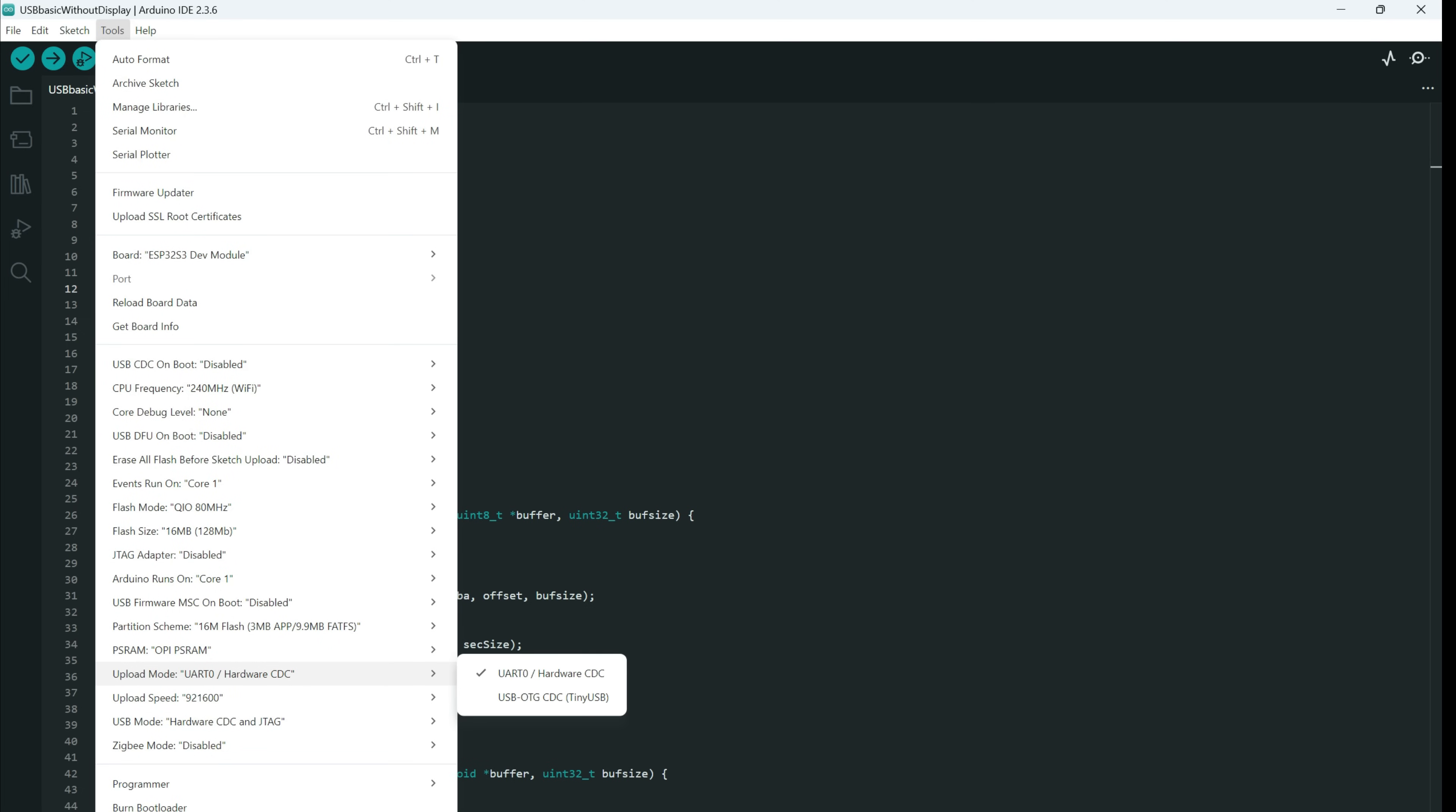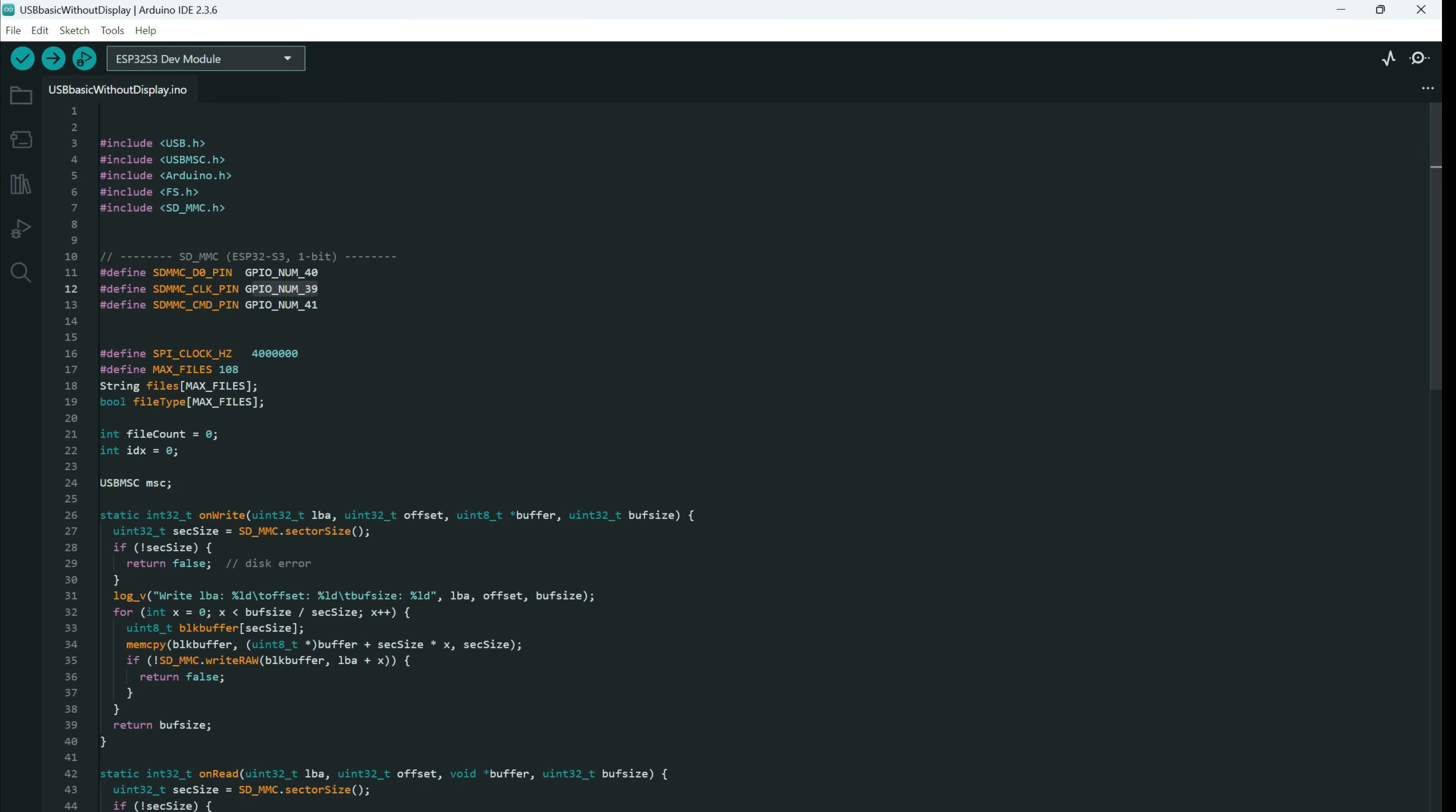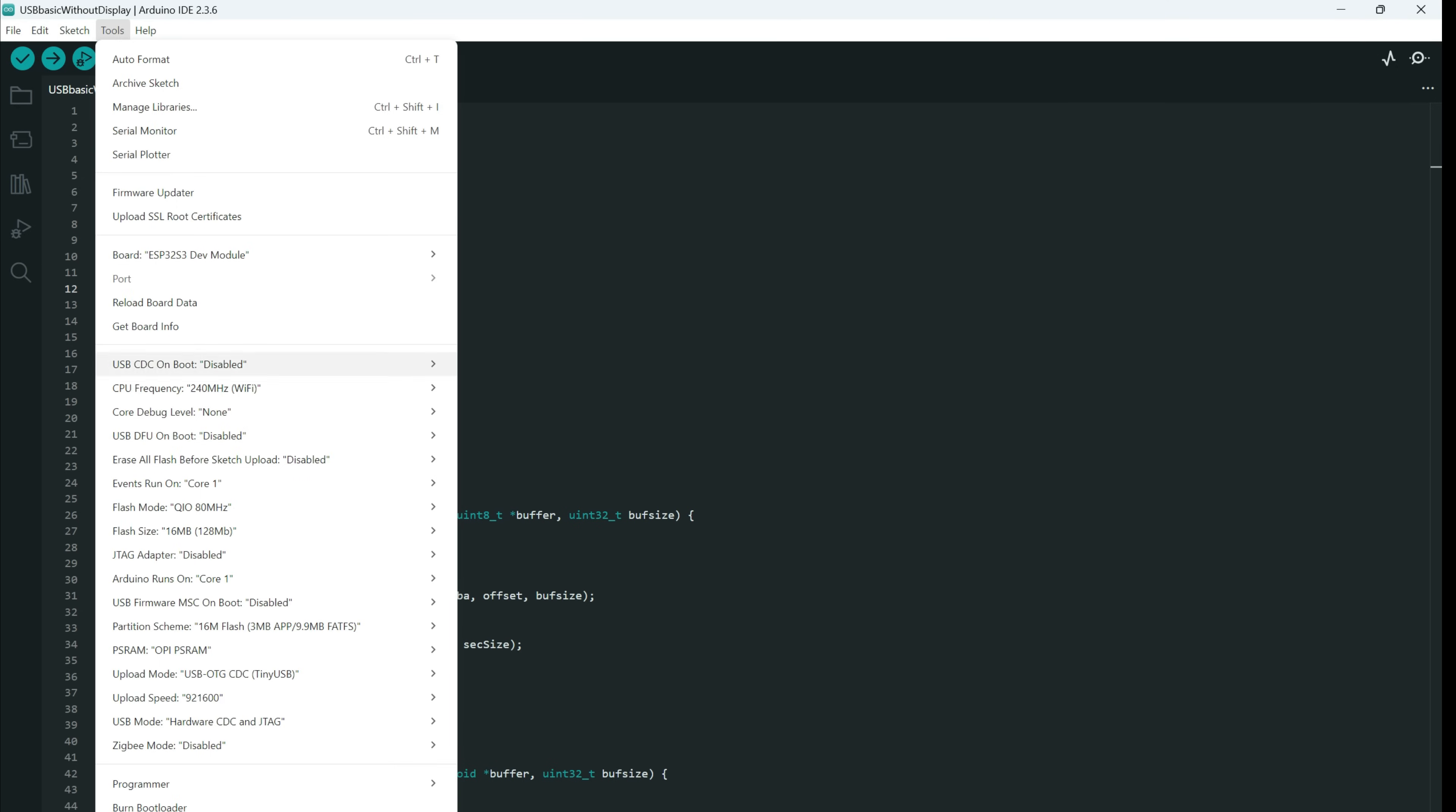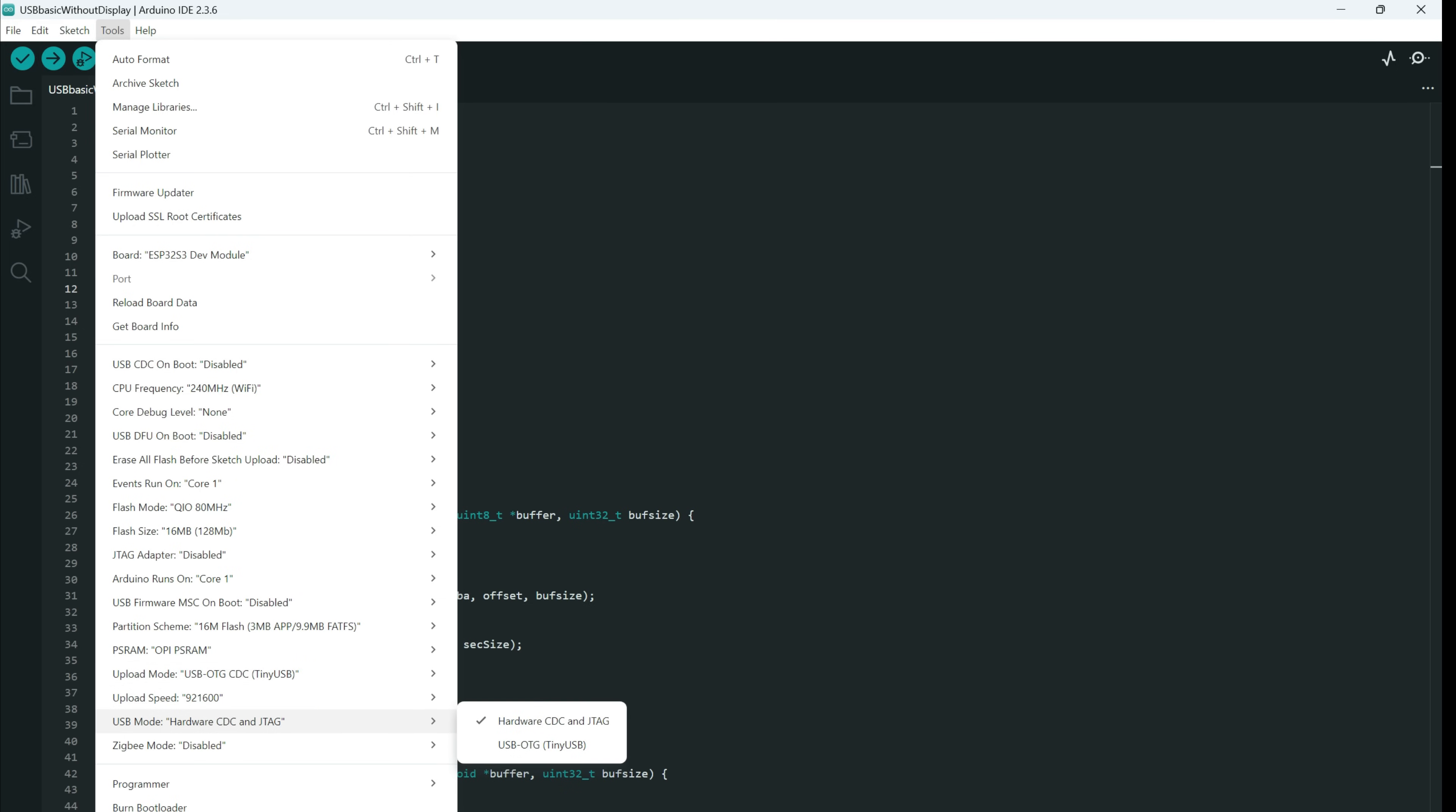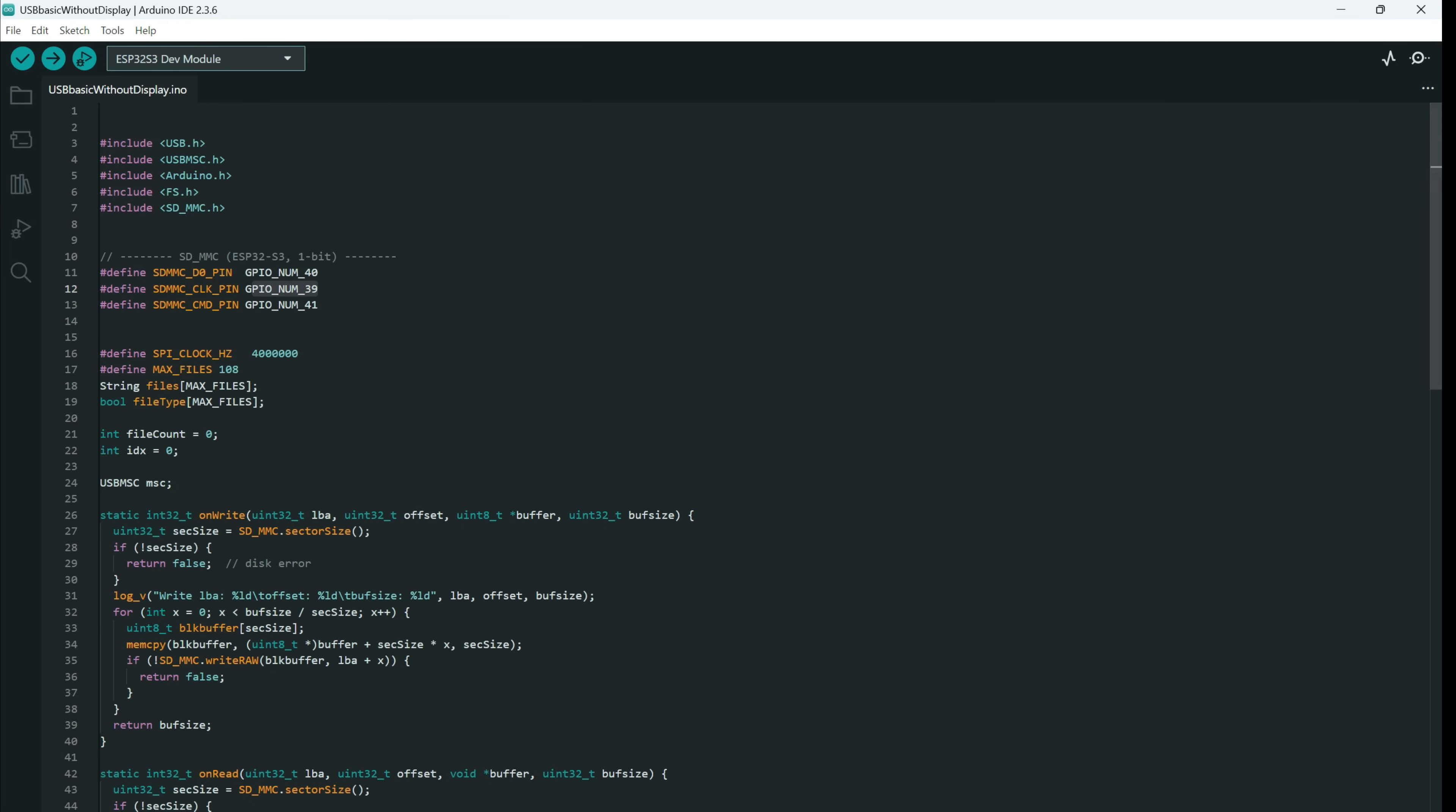Upload mode you need to use USB OTG. And here USB mode, USB OTG. So, upload mode needs to be USB OTG and USB mode needs to be USB OTG. And now you can upload your board.